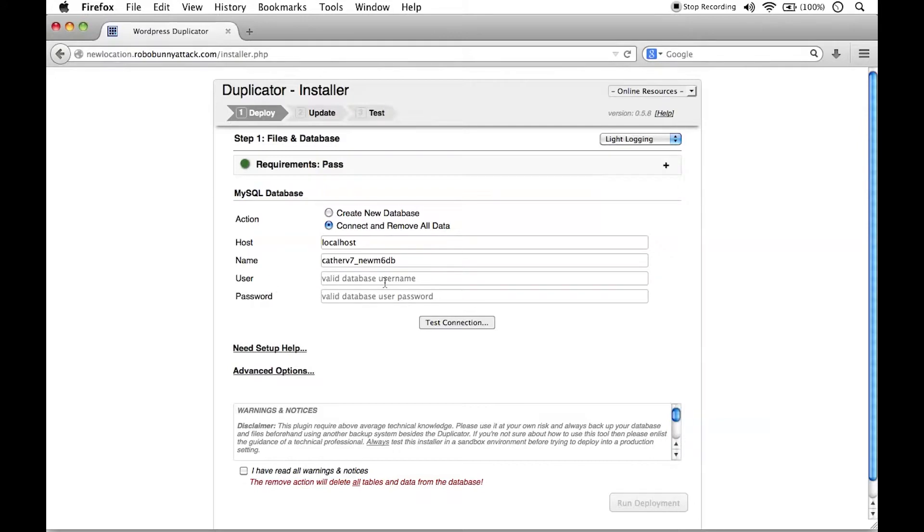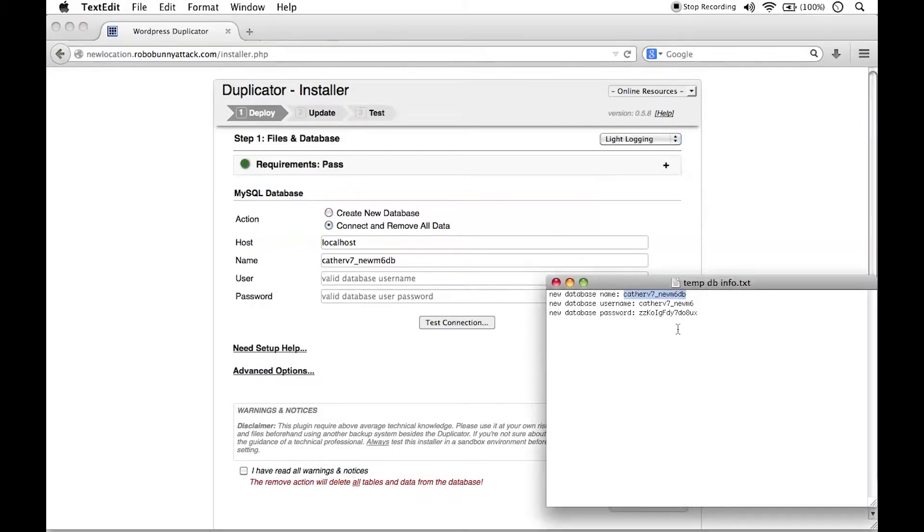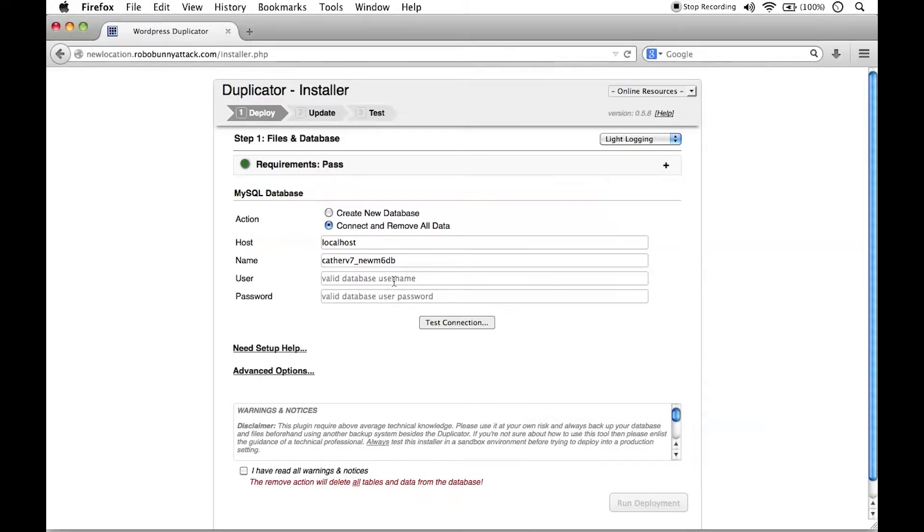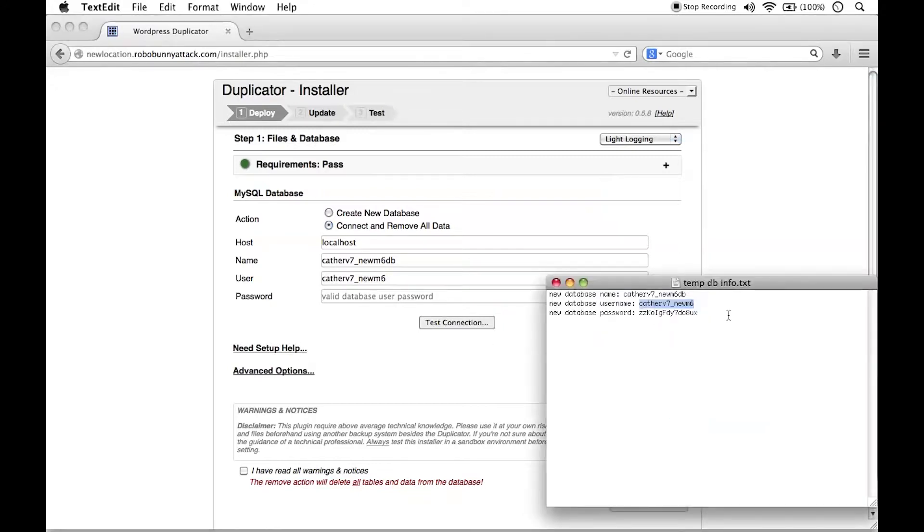Username, right here, the valid database username. Let's go get the username. You can see how nice it was that we copied all this stuff. We're going to paste that right inside here. And then finally, the password.